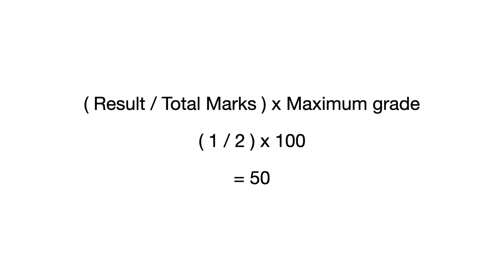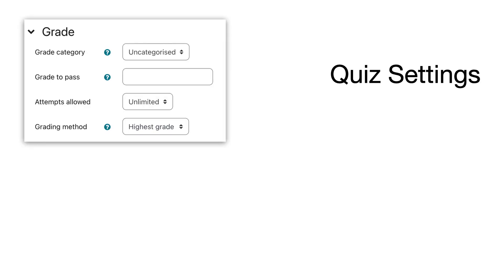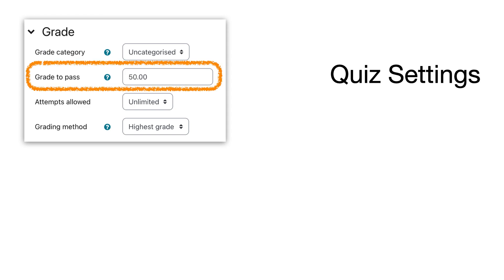However, in Moodle settings there is a grade to pass. This is really useful if you want to track activity completion or, for example, have another resource open up if the student passes the quiz. In this instance, we would have, let's say, 50 percent - and don't forget this is a grade not the marks - so the grade to pass is 50 percent for this quiz.